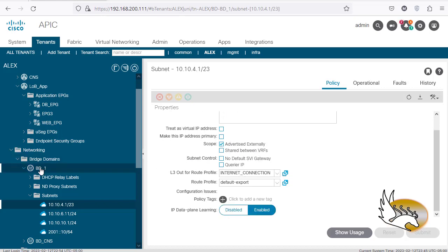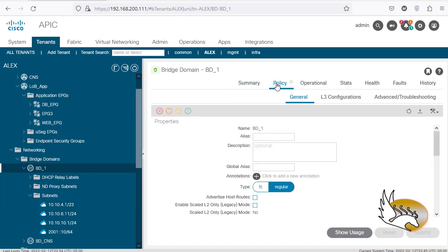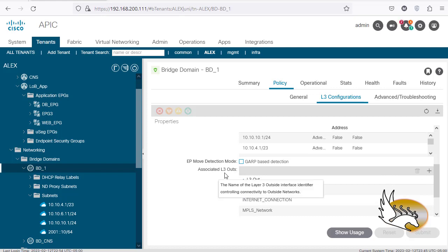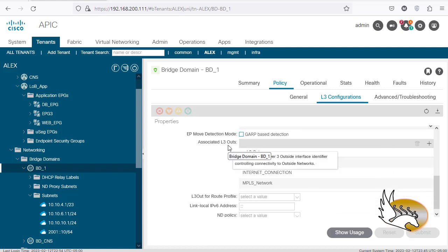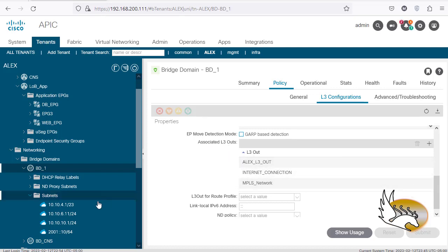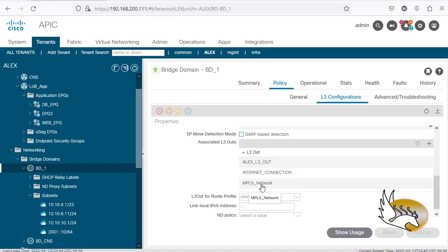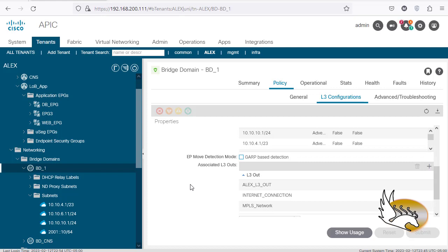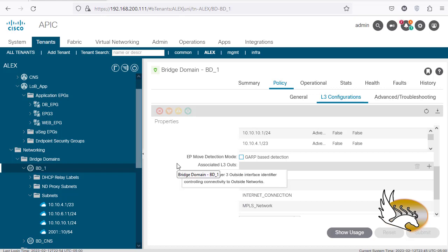Click on one of the IP address spaces — whether IPv4 or IPv6 — and make sure 'Advertise Externally' is checked. Then click on the bridge domain itself, go to Policy > L3 Configuration, and under Associated L3 Outs, select the L3 outs that will be the receivers of the advertised routes — for example, Alex L3 Out, MPLS network, or other L3 outs. Both settings must be configured. Alternatively, use preferred group membership to simplify this. That is how you advertise routes in ACI.